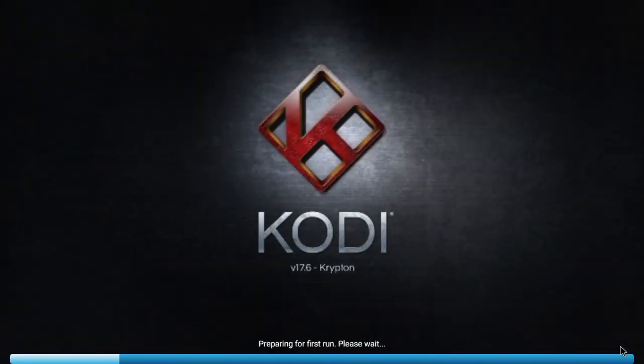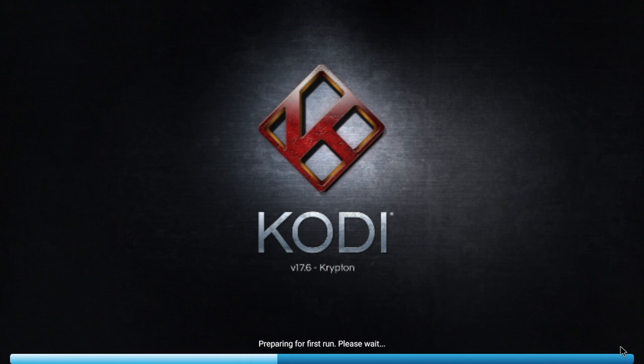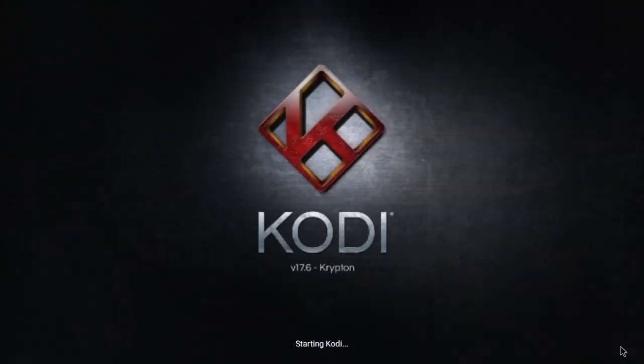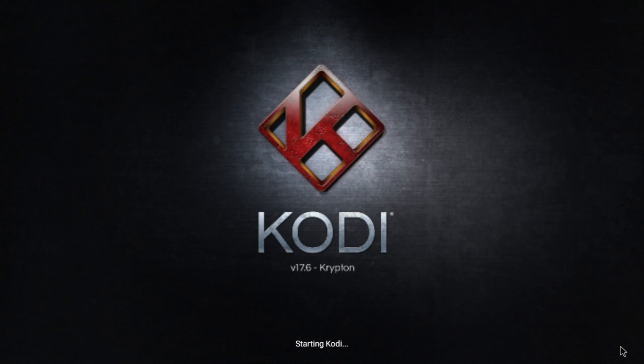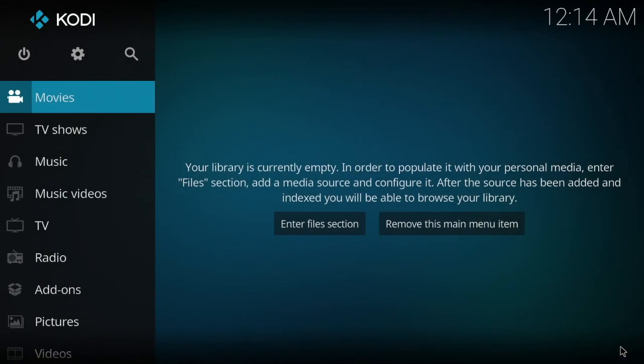There we go, Kodi 17.6 Krypton. And pretty much that does it for this video. If you have any questions, make sure you comment below. Definitely appreciate you watching this video. We hope to help, and with that said, as always, have a great day.